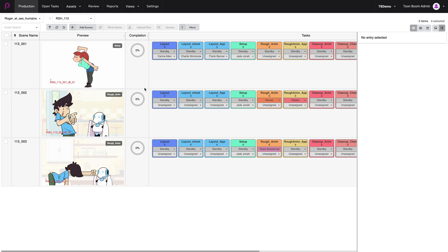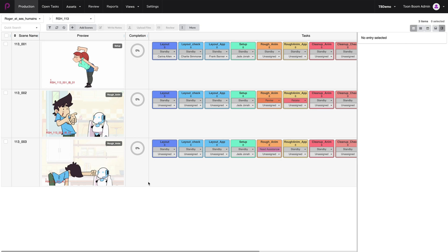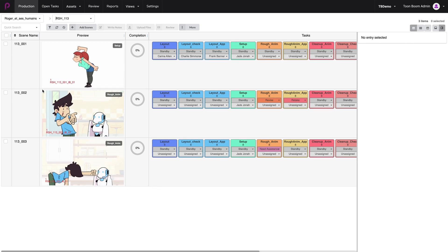Inside of episode 13, in here you can see that we only have three scenes and we would like to create more scenes for this episode.